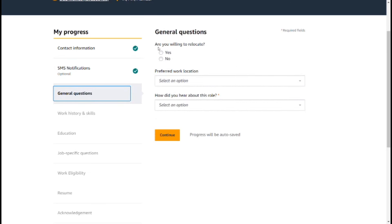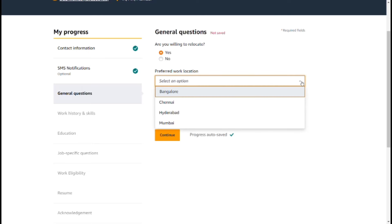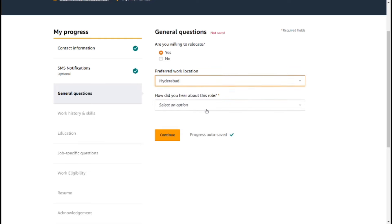Here are the general questions. Are you willing to relocate? You select a local location. Here is the preferred work location — Bangalore, Chennai, Hyderabad, and Mumbai. You confirm your local location.